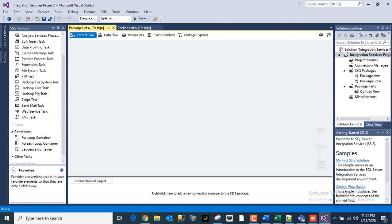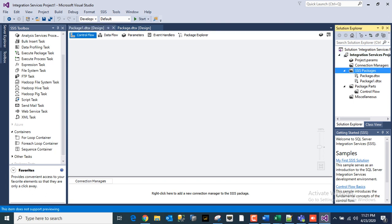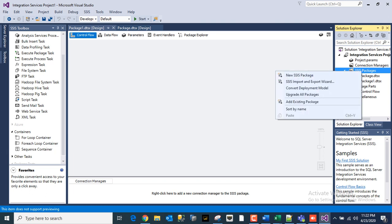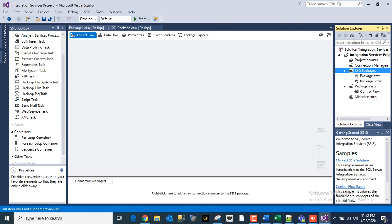I'll be showing you today how to create a package. You can come here to SSIS packages in Solution Explorer, right-click it, and you can see 'New SSIS Package'.